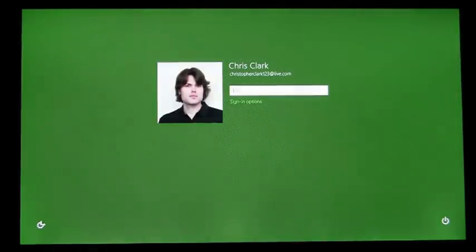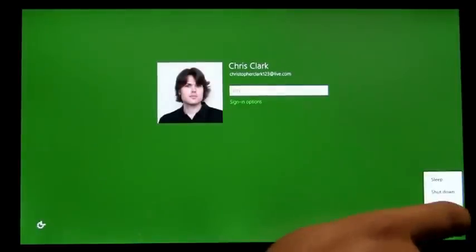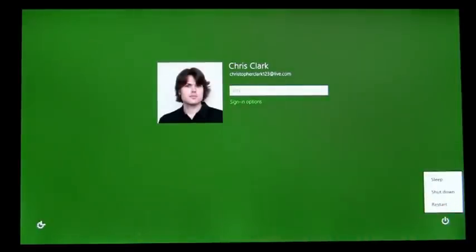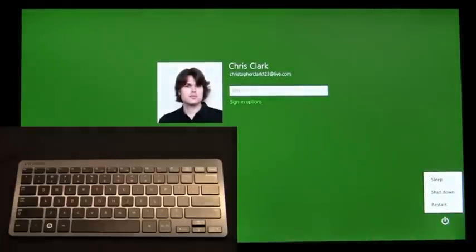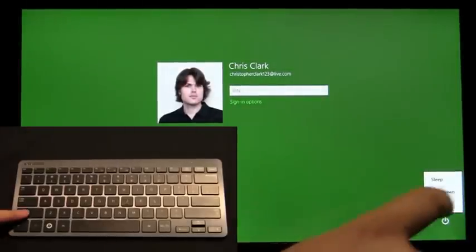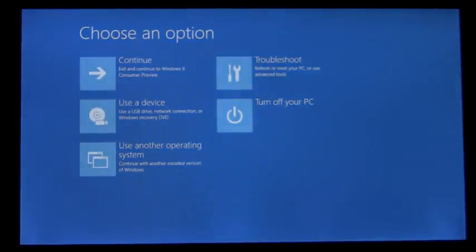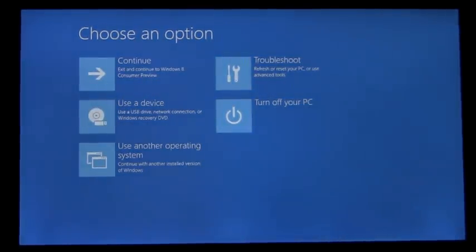We'll access the shutdown menu in the bottom right. When I tap on restart, I'm going to hold down the shift key. This is a new way to enter the boot options menu directly from the logon screen.